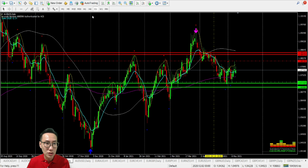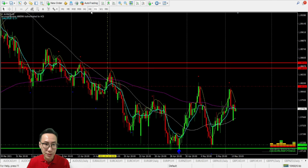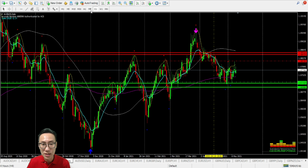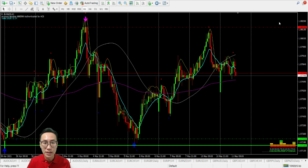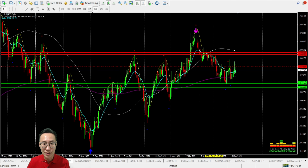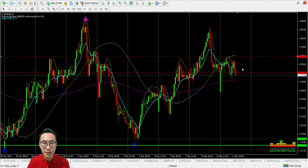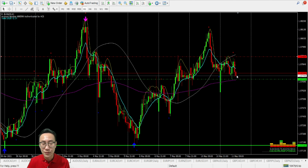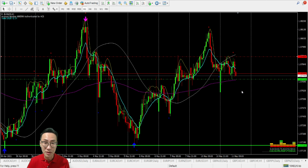For AUD/NZD — Australian dollar against New Zealand dollar — we are on the long side, so buying is possible. There's a very strong resistance over here, and there's another one right here. If you are doing a short-term gain for selling, this may be possible, but take a look at where the support level is — it's very near. Wait for it to break the support, then start trading for selling. That would be a better choice.